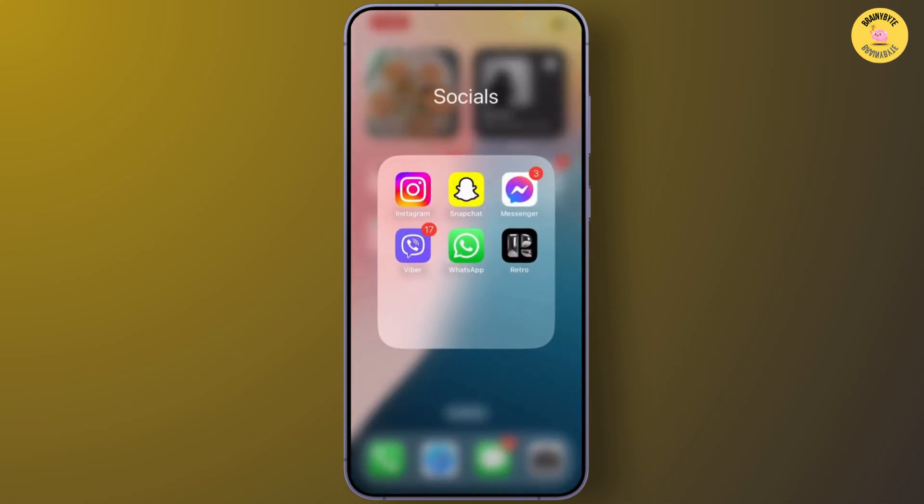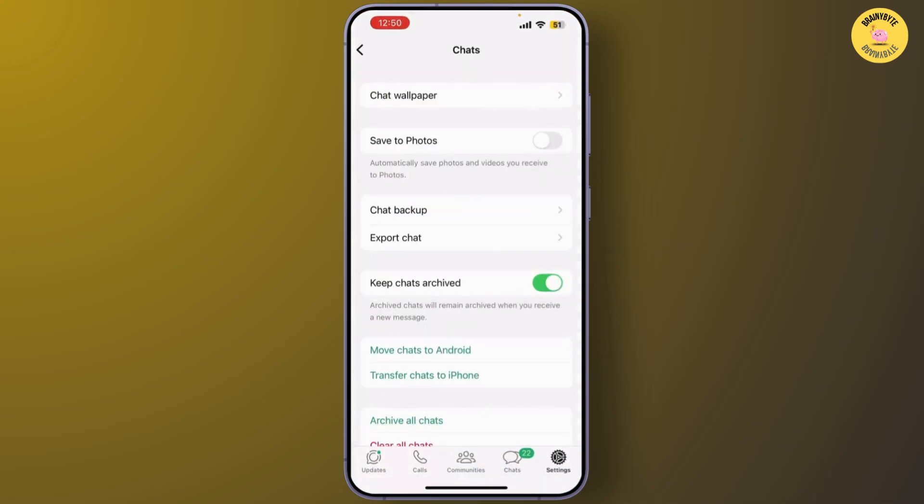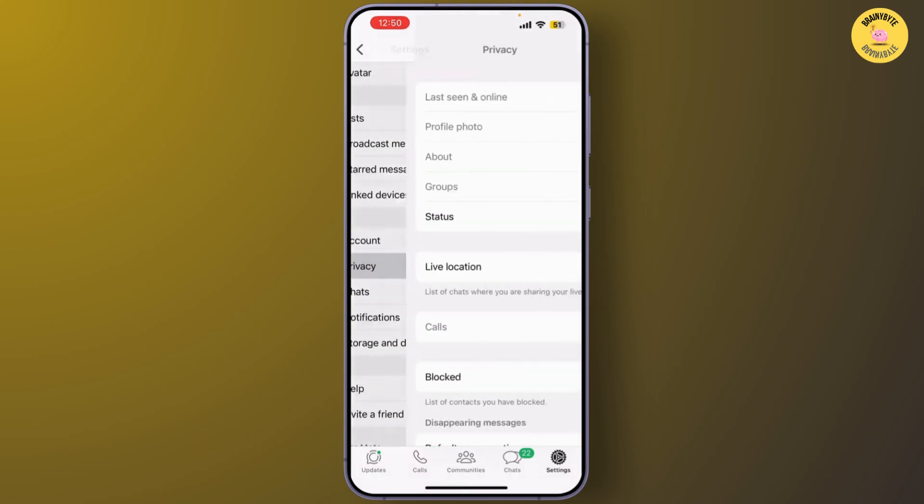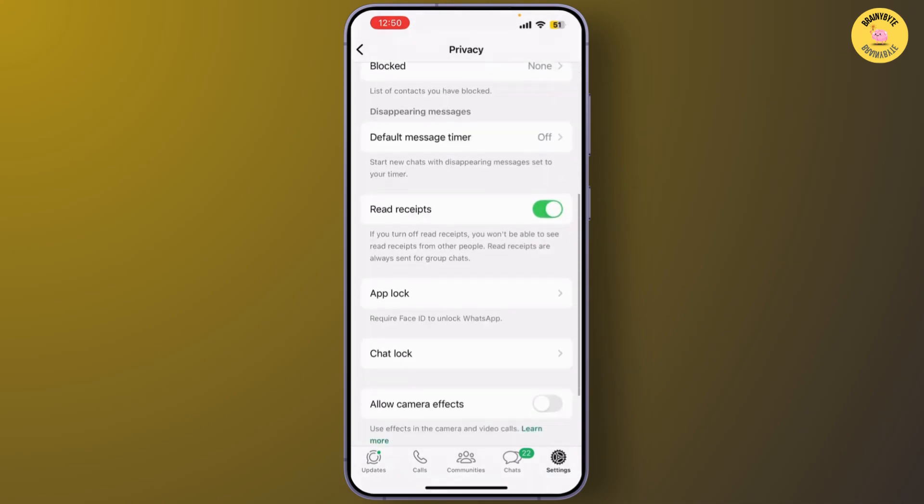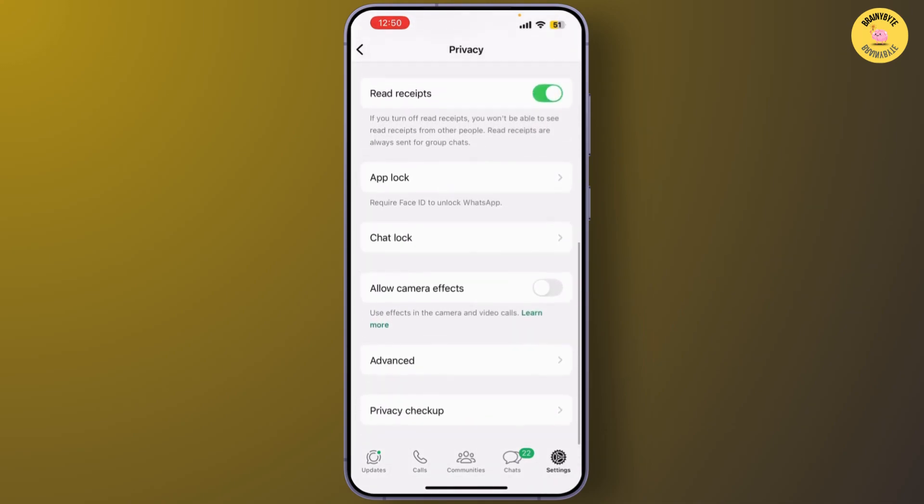WhatsApp on your device. Once you're in the app, select Settings. In the Settings menu, scroll down and tap on Privacy. Here you can find the option that says Meta AI or the AI assistant features that might have been enabled.